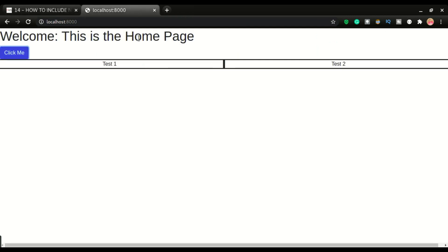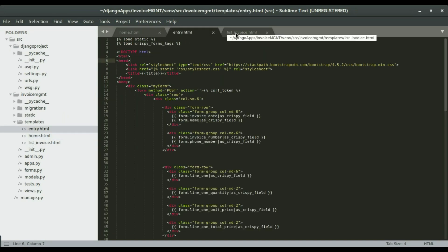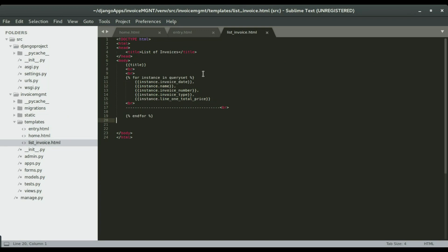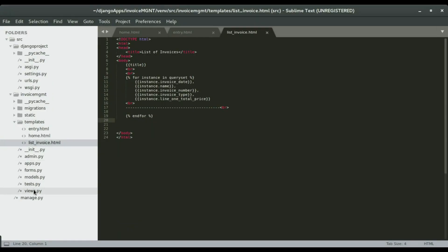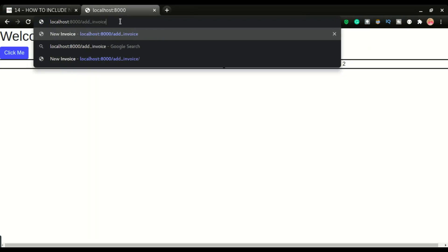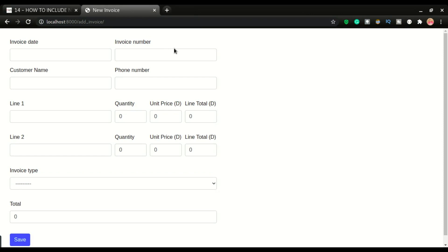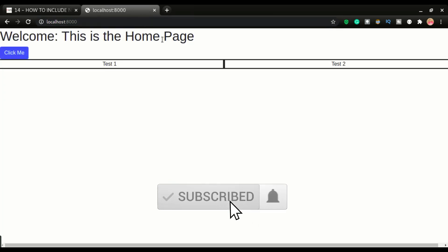We have three pages: the home page, the entry page, and the list invoice page. Currently if I want to navigate between these pages I use the URL. If I want to go to add invoice I'll type it in the URL, and for list invoice the same. The home page is where we started.